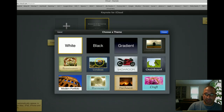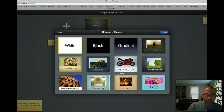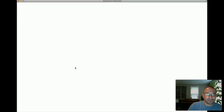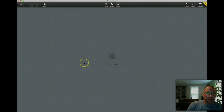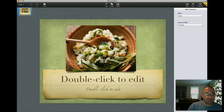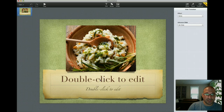You get basic templates, similar templates that you have in Keynote. I'm just going to select one here — Renaissance. The template opens up for you and you can start editing, creating your Keynote just as you would in Keynote.